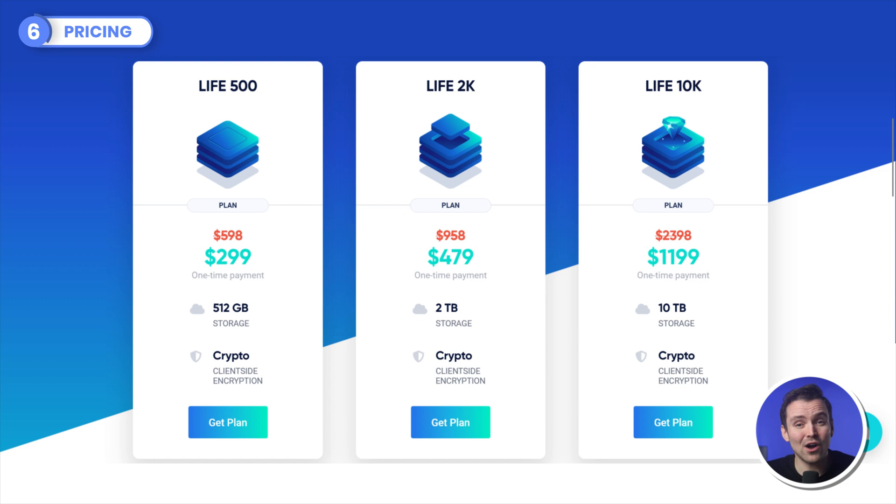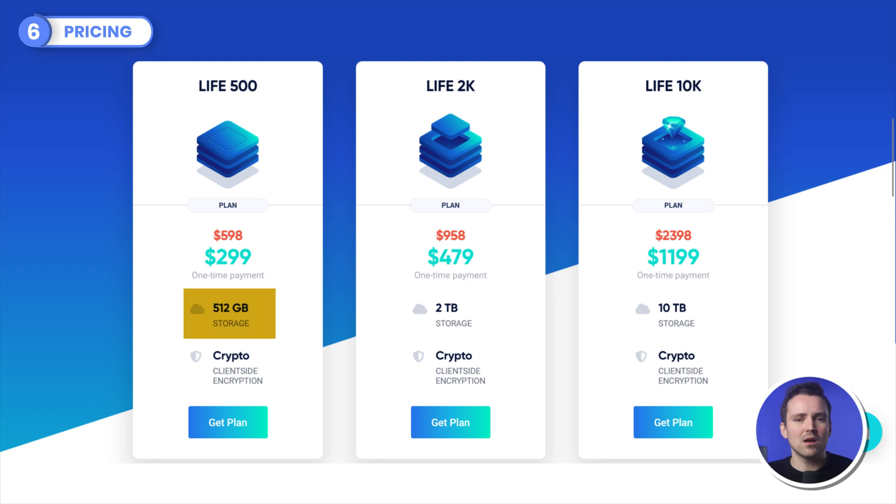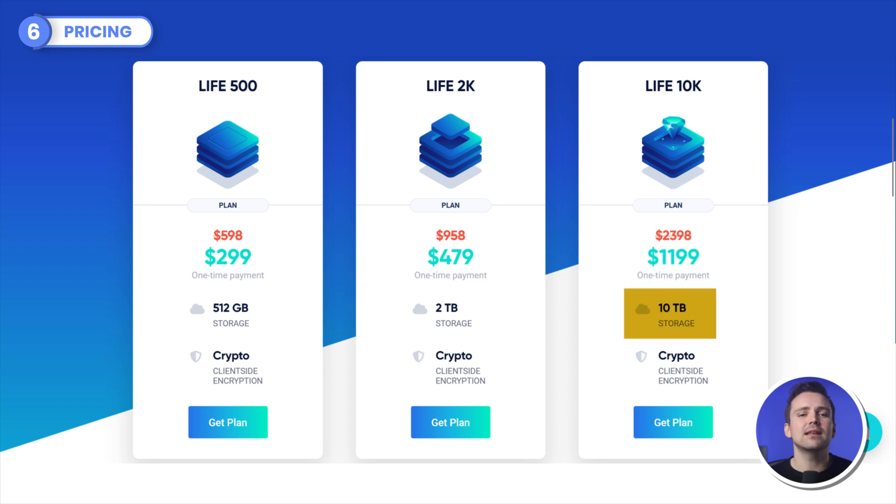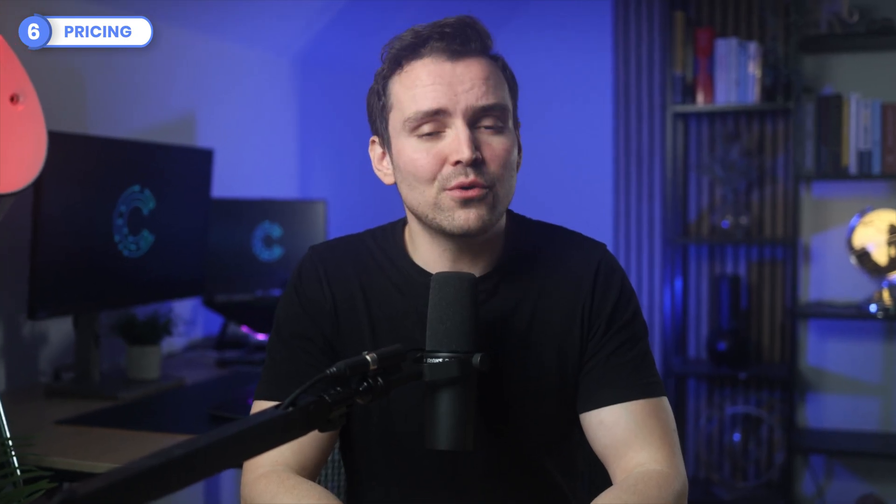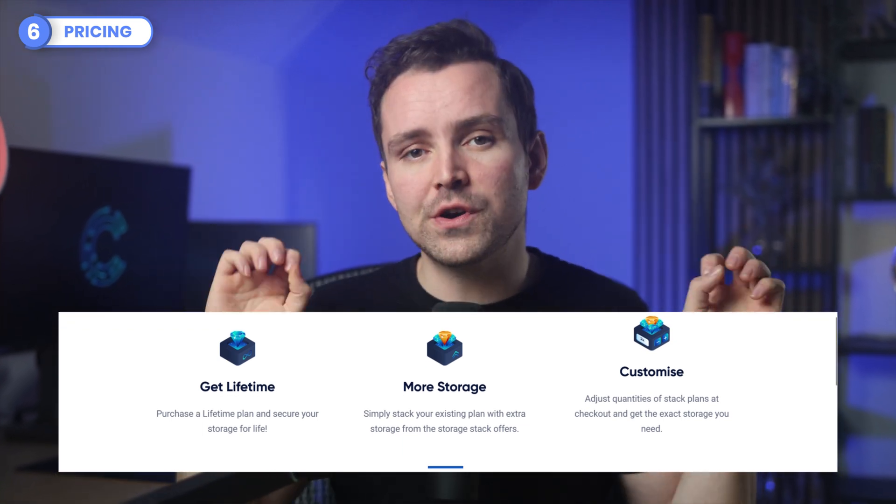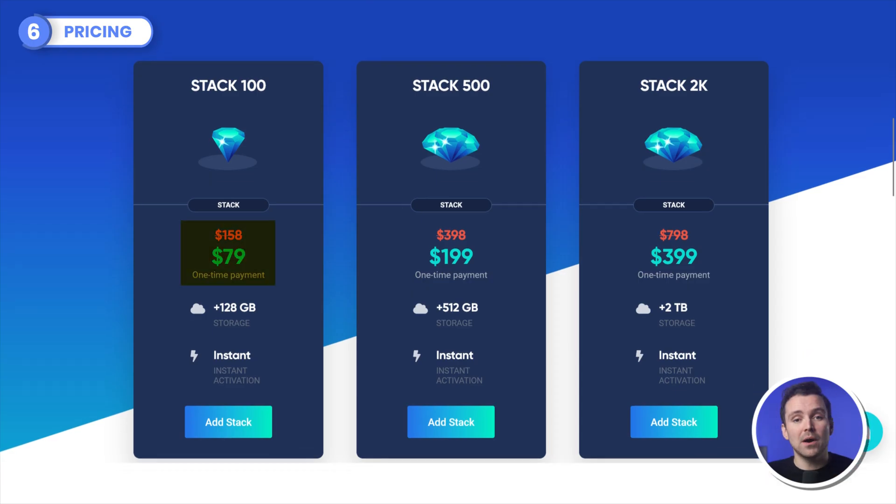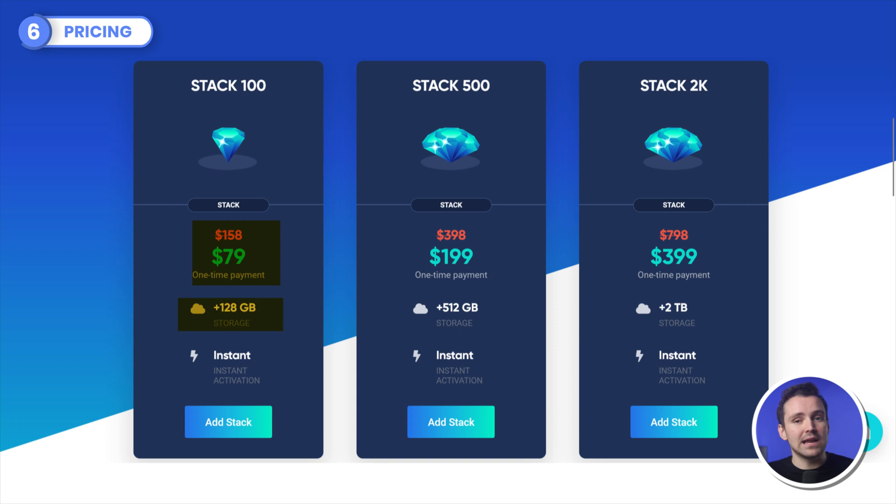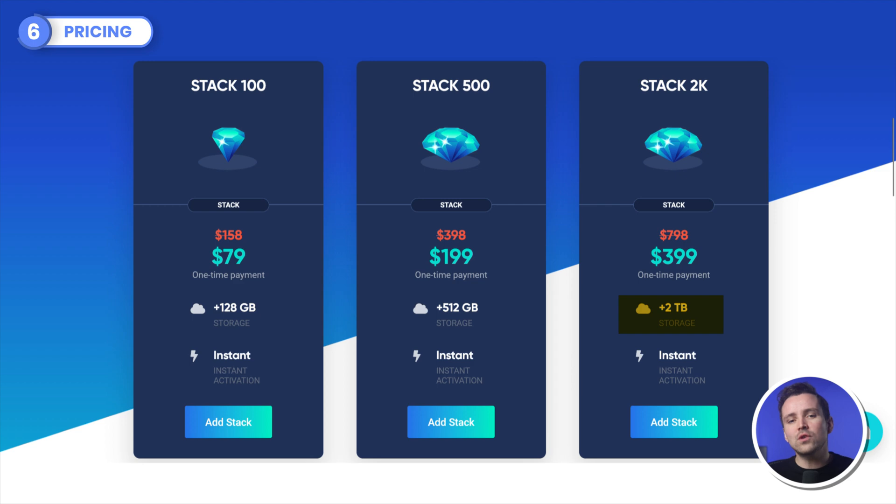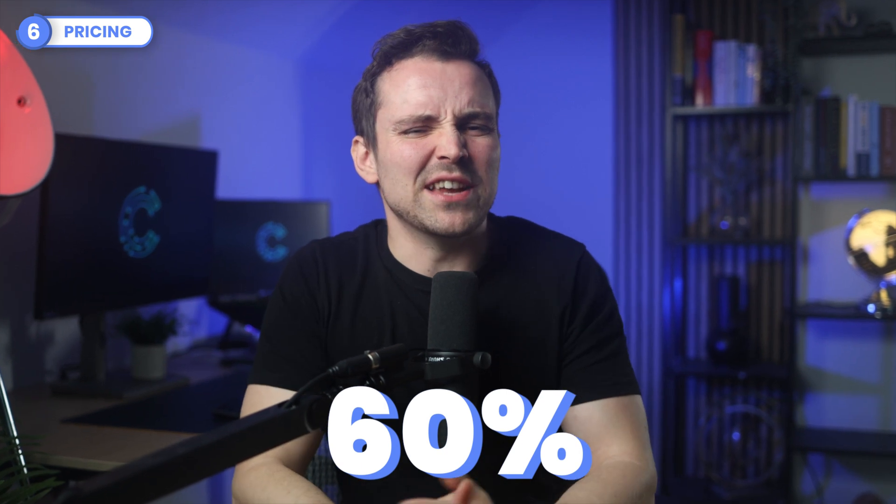iStrive also has lifetime plans that you pay for once and you keep the storage for life. For $299 you get 512GB, for $479 you get 2TB, and for $1199 you get 10TB of cloud storage for life. If that's not enough storage, you can also pay an extra to stack more storage space onto your lifetime plan. $79 for an extra 128GB, $199 for an extra 512GB, $399 for 2TB. I wasn't able to find out if there's a limit to how many stacks you can add to a lifetime plan, but I'm like 60% sure there is. There has to be, right?